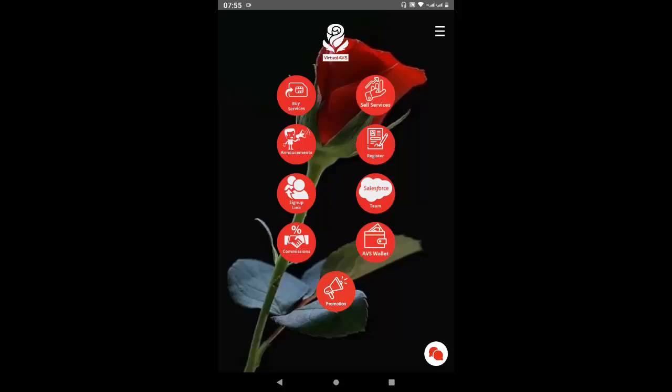Welcome to the Virtual AVS system tutorial video series. In this video I'm going to show you how to buy and sell airtime in your AVS system, how to buy and sell resellable licenses, and make commission on every one of those processes. You can buy and sell airtime in over 100 countries worldwide without traveling to those countries, and it has a very powerful MLM engine.